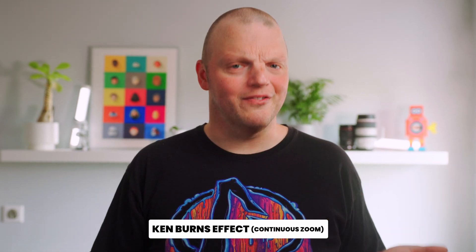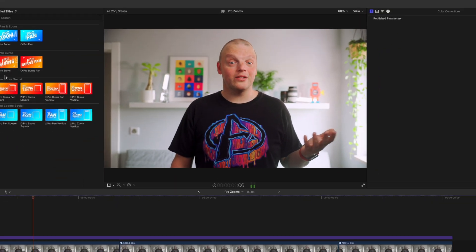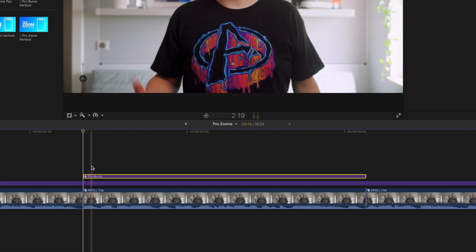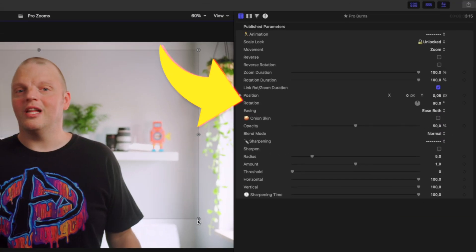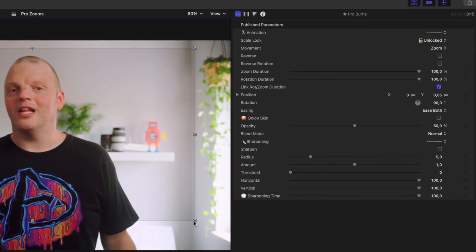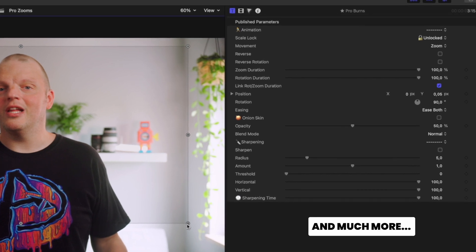First up, ProZooms by Final Cut Pro — my most frequently used plugin for editing by far. You can zoom in, zoom out, pan, and add Ken Burns effects without having to mess with keyframes. Just add it to the timeline wherever you want to zoom, then click and drag the on-screen controls to tweak the zoom amount. In the settings, you can also customize animation time, positioning, easing, and even sharpening. Incredibly easy — and at only $25 US dollars, this plugin is an absolute steal and a must-have for Final Cut Pro editors.